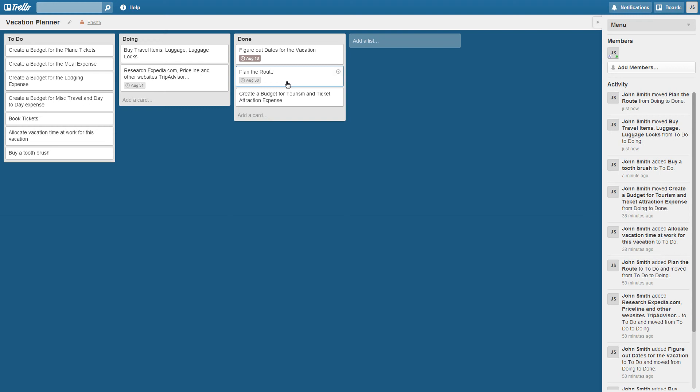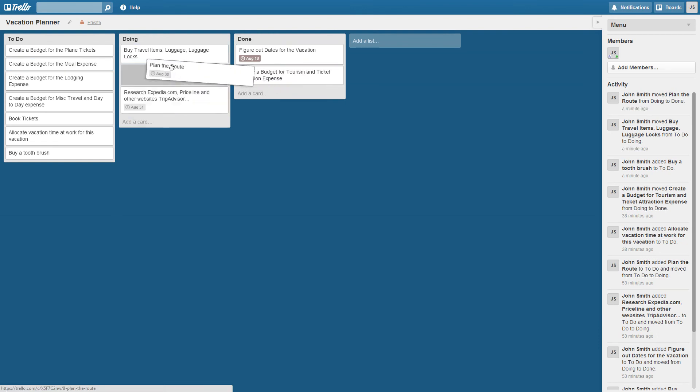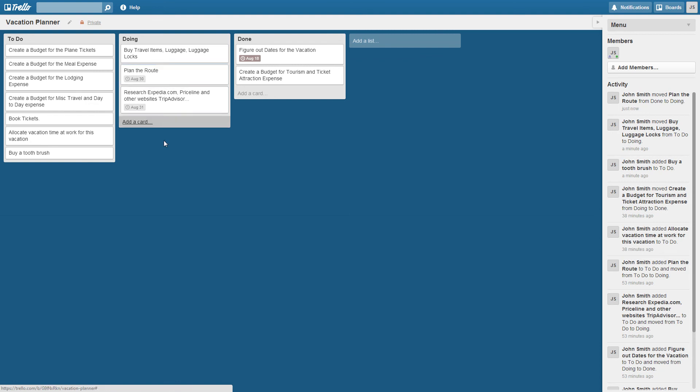So that's how you transition from one state to the other from things that are really a backlog of items. You have to do the to do list to the doing and then to the done. So maybe I'm not so done with the plan route and I have to drag it back.